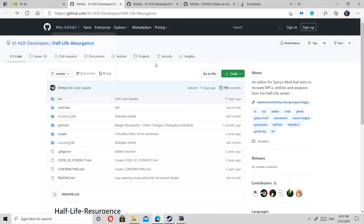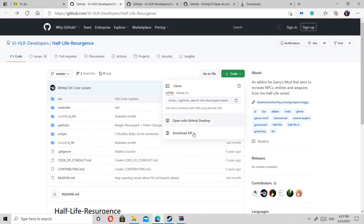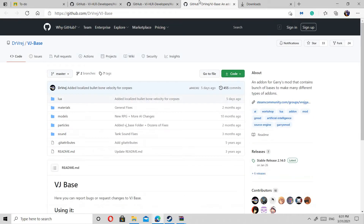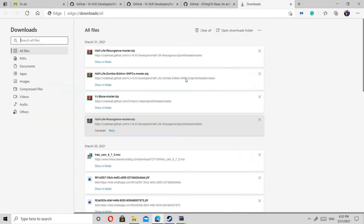To download, click 'Code' and then 'Download ZIP'. You also have to do the same for these two other mods. To check if your downloads are done, just click on Downloads.